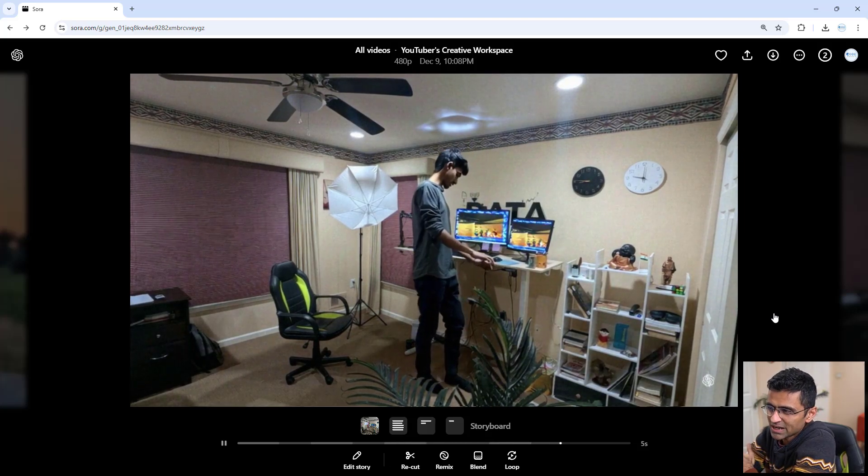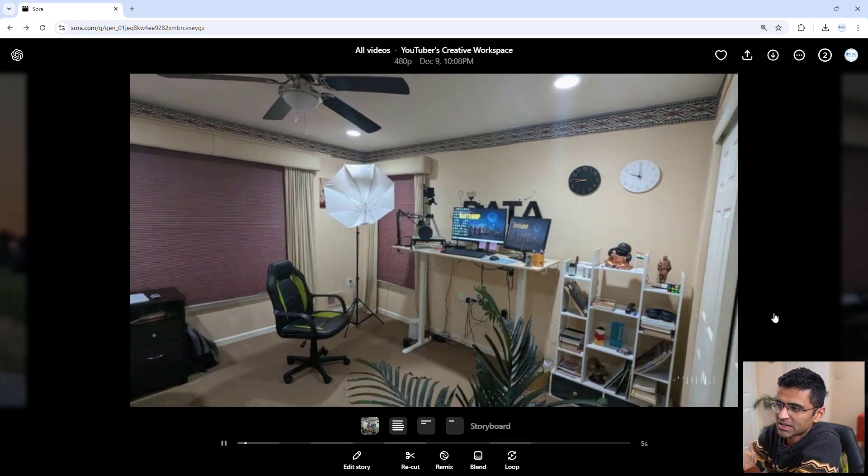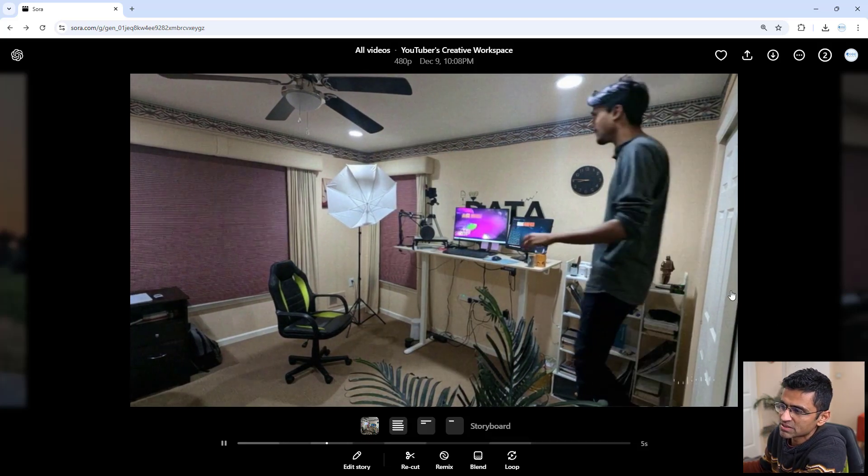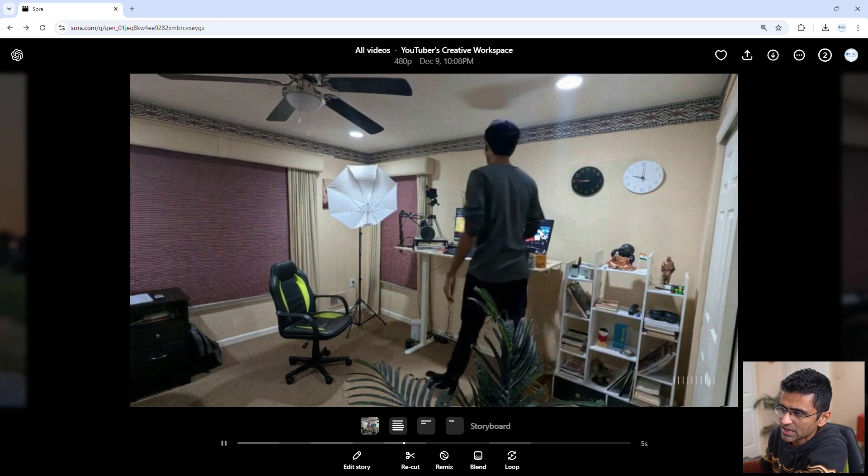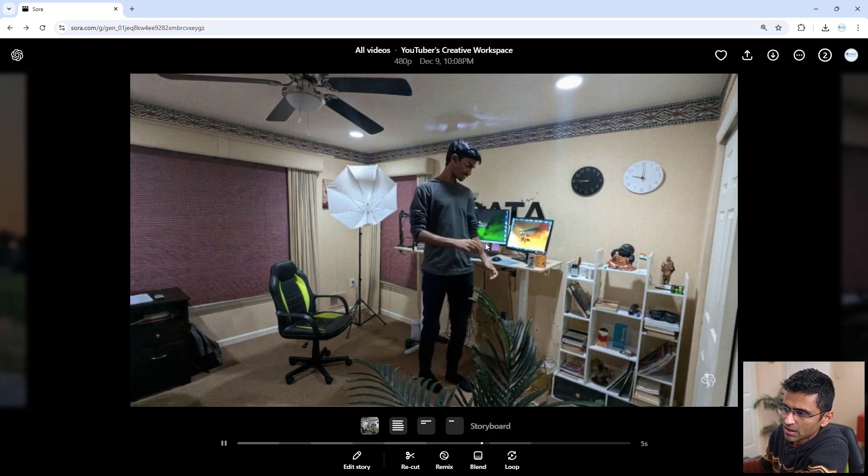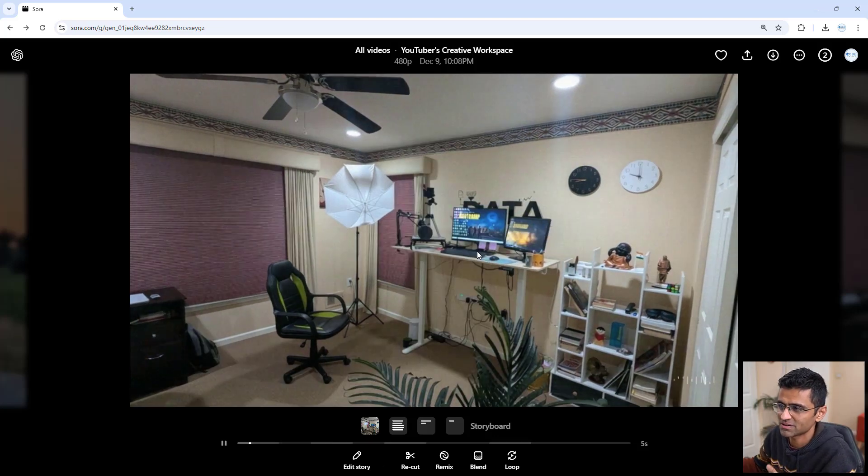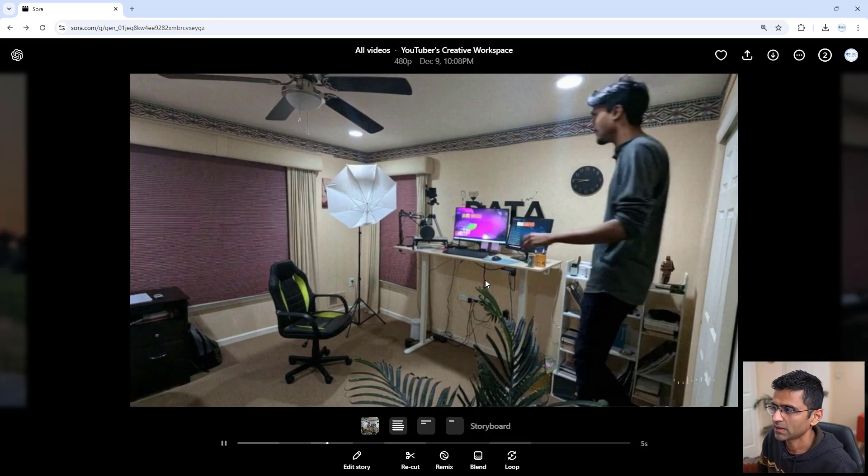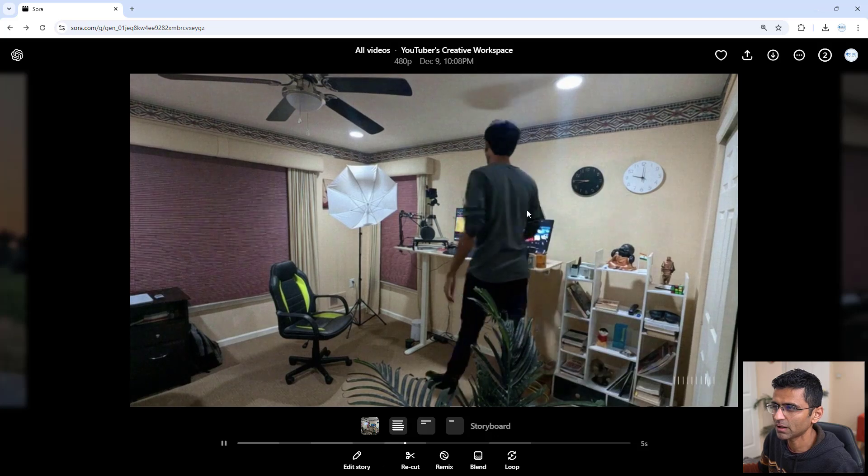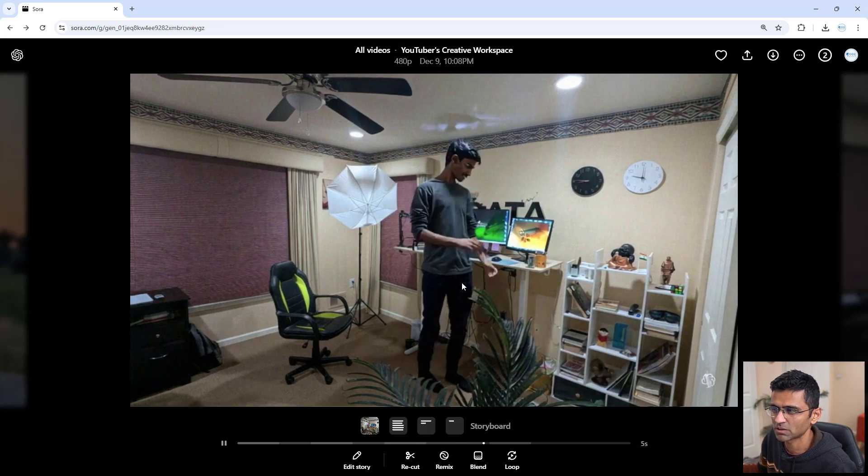Now you see there are some errors, like his hand movement. See how his hand kind of appears all of a sudden, and then it looks artificial.